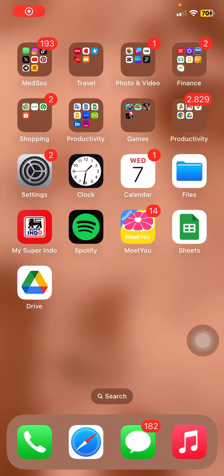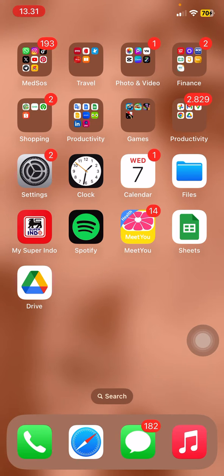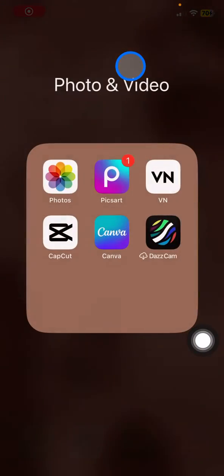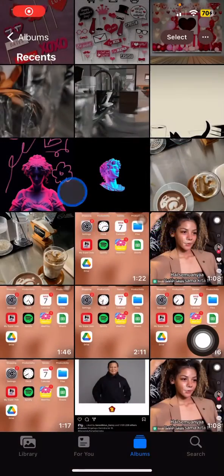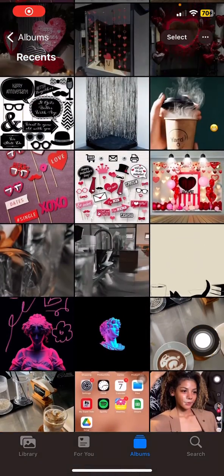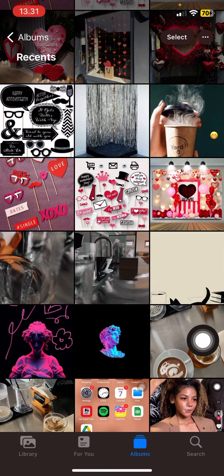Hello everyone, welcome back to this channel. Through this video I would like to show you how to remove emoji from a photo only with iPhone. The first thing you have to do is grab your iPhone and open the photo library, then find which photo contains the emoji that you want to remove.